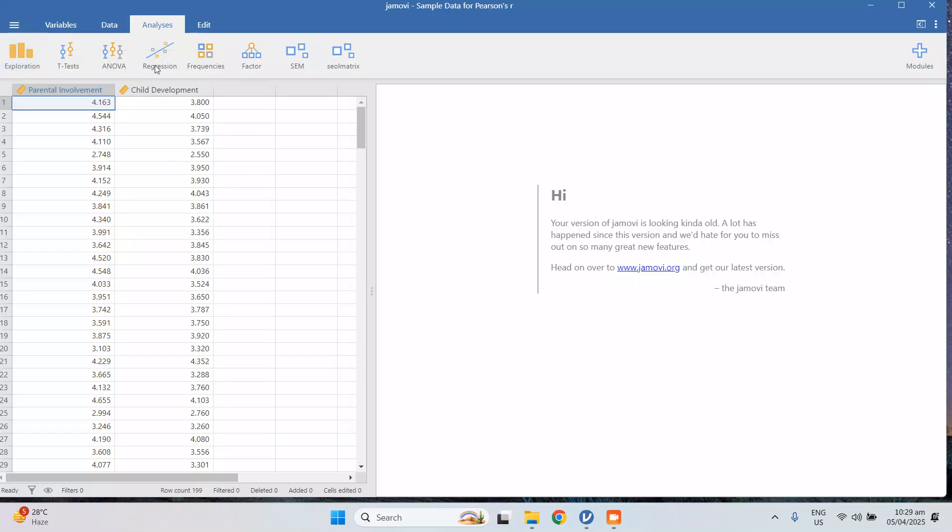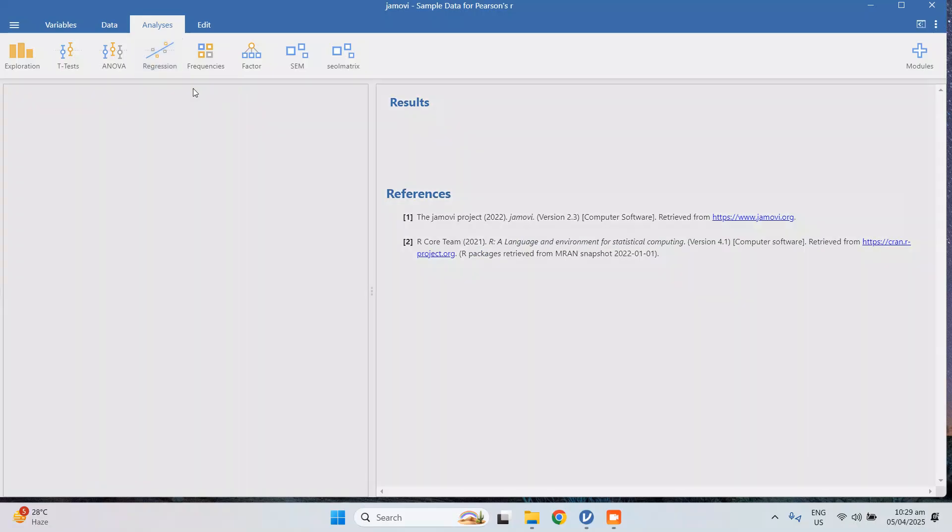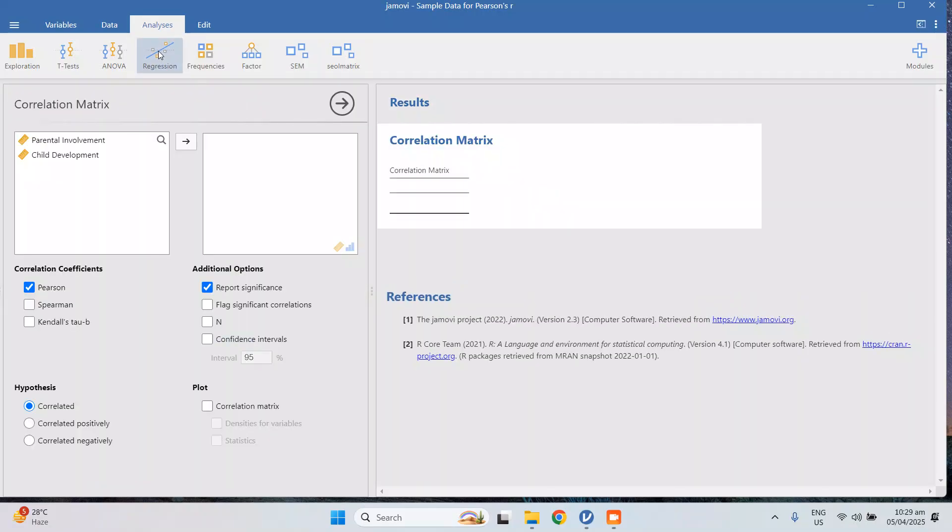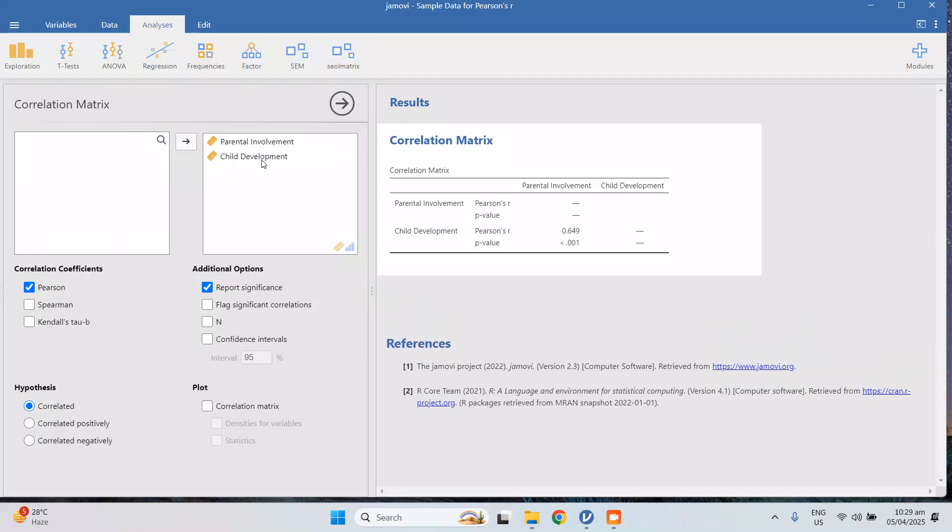We can get the correlation from the regression menu and the correlation matrix, and then we'll have this. So we just need to drag parental involvement and child development, so meaning both variables, and then you'll get the answer.